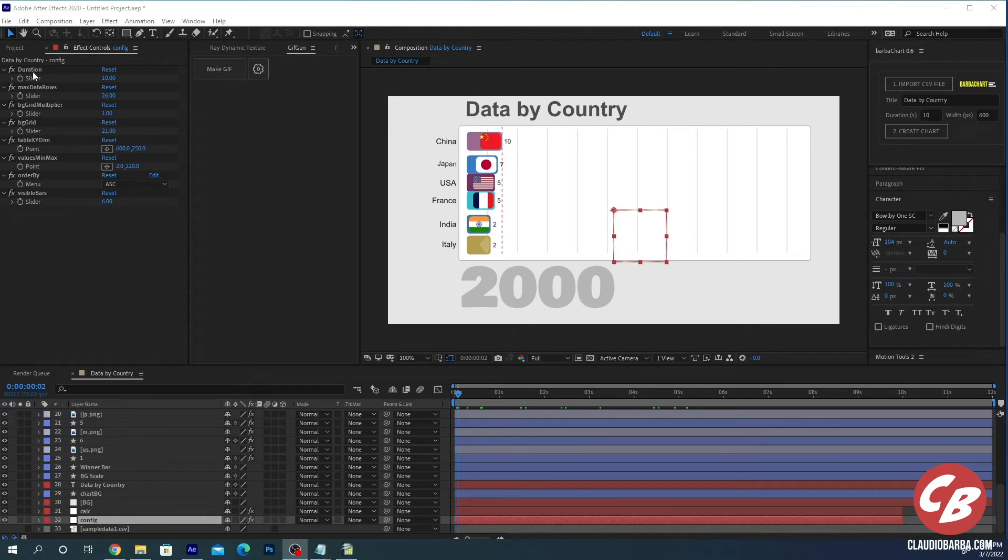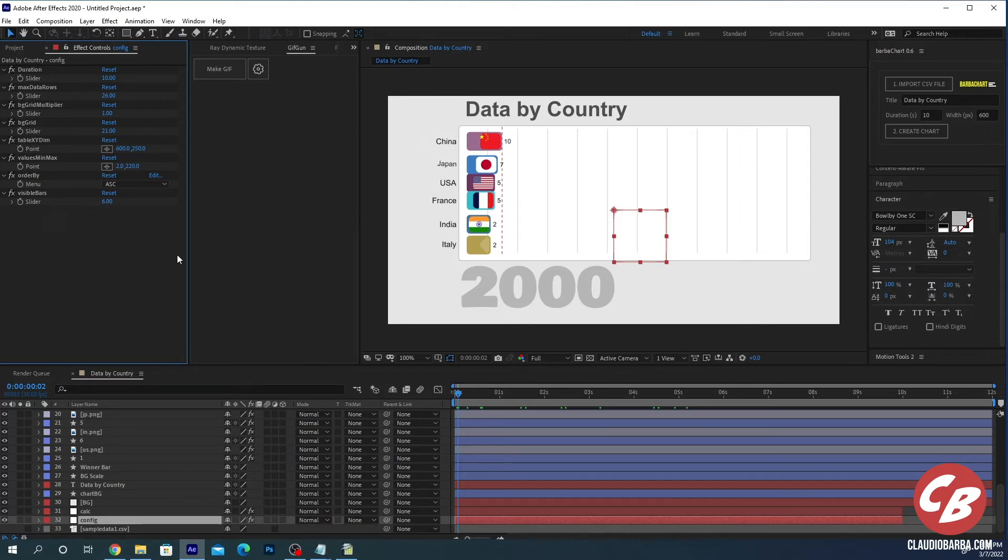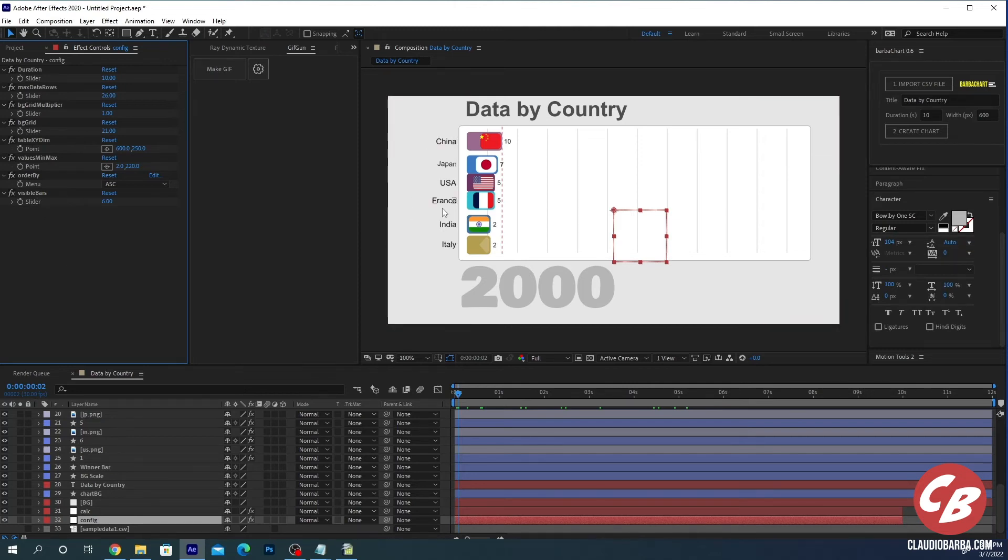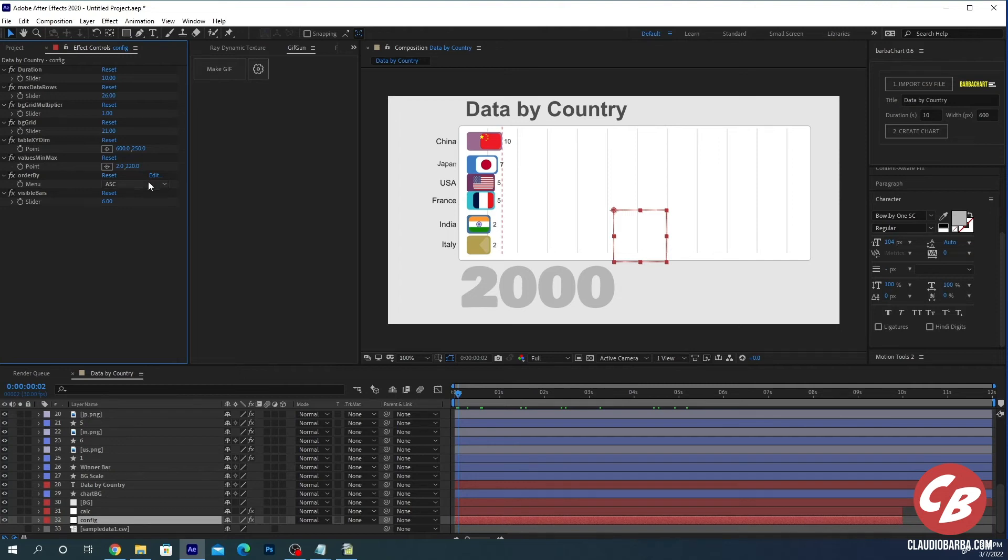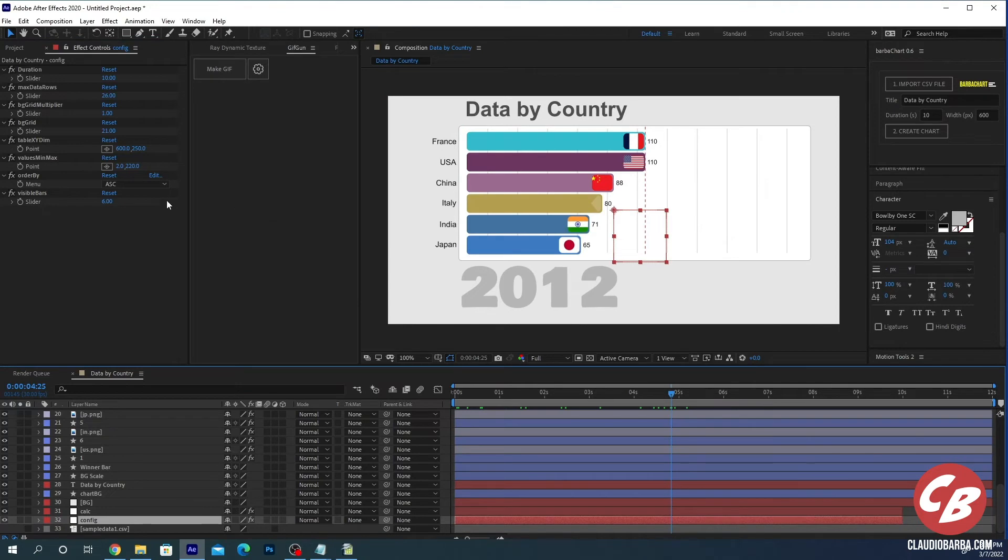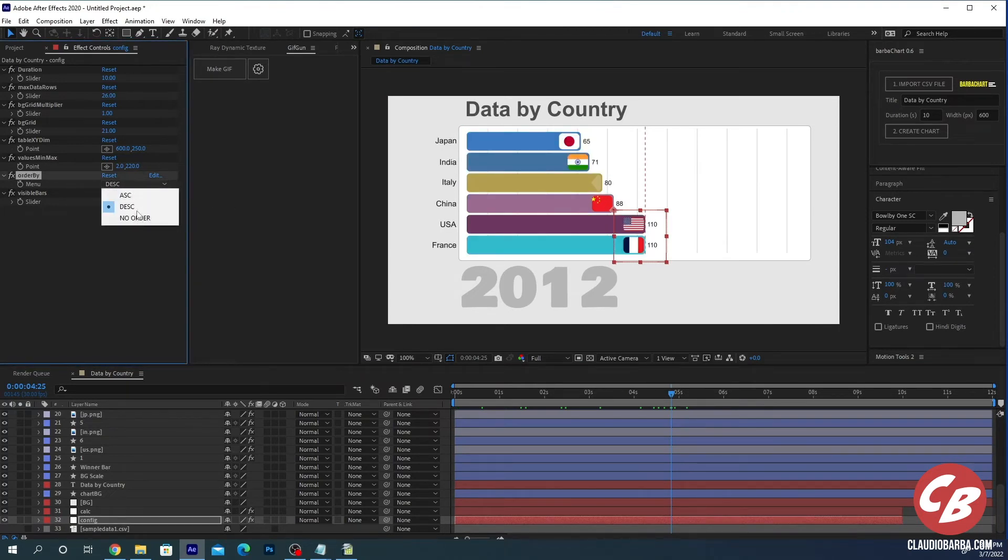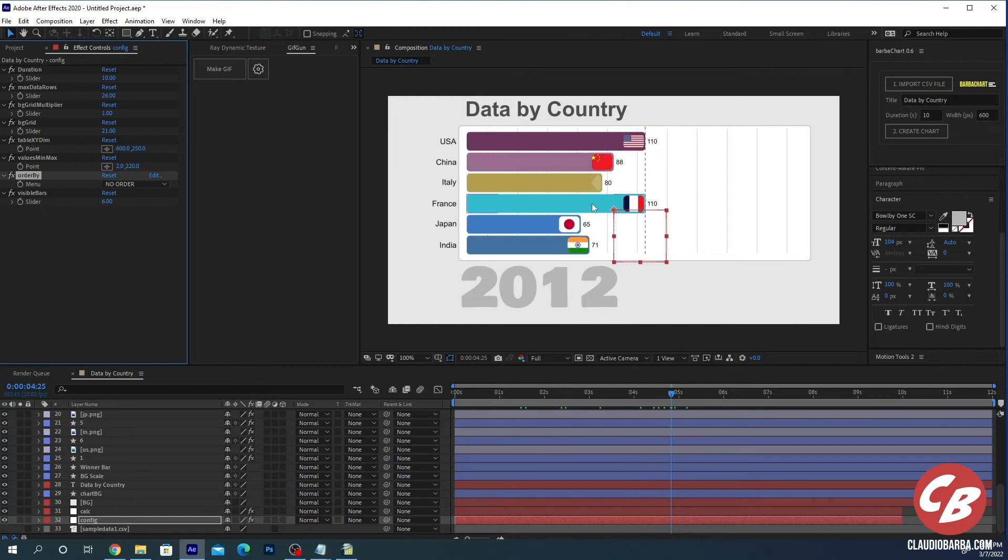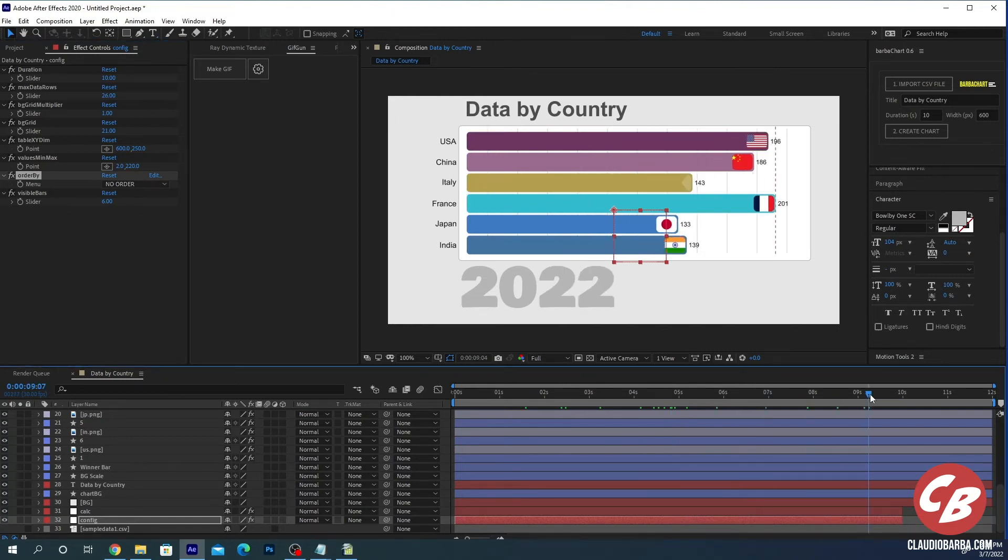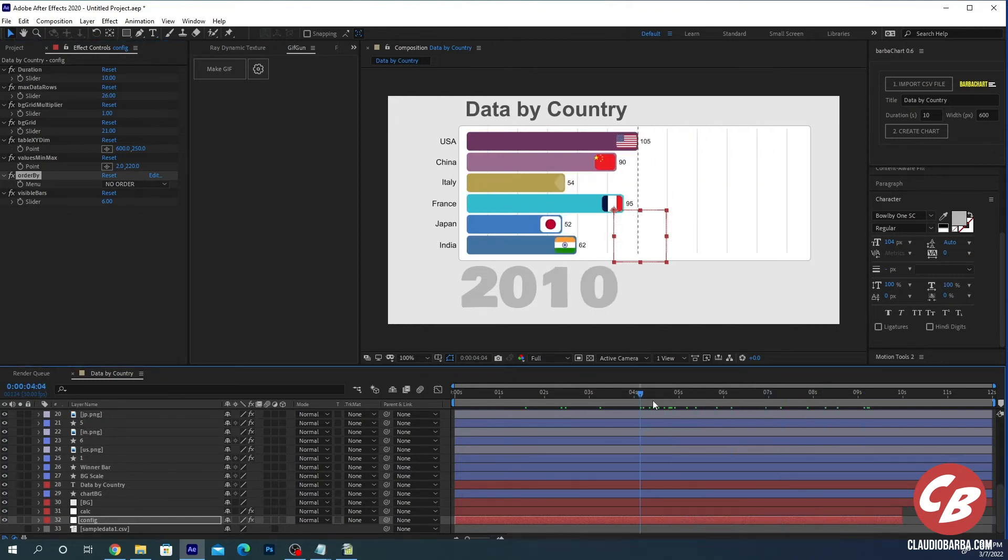You have a bunch of parameters that you can still modify. These were already there in the previous versions, but just a refresh for those who don't know BarbaChart. Visible bars allow you to limit the number of visible bars, even if there are six in the CSV. Order by is the order of the bars. Standard is ascending. You can set ascending or you can set an order. In this case, it will keep the position.